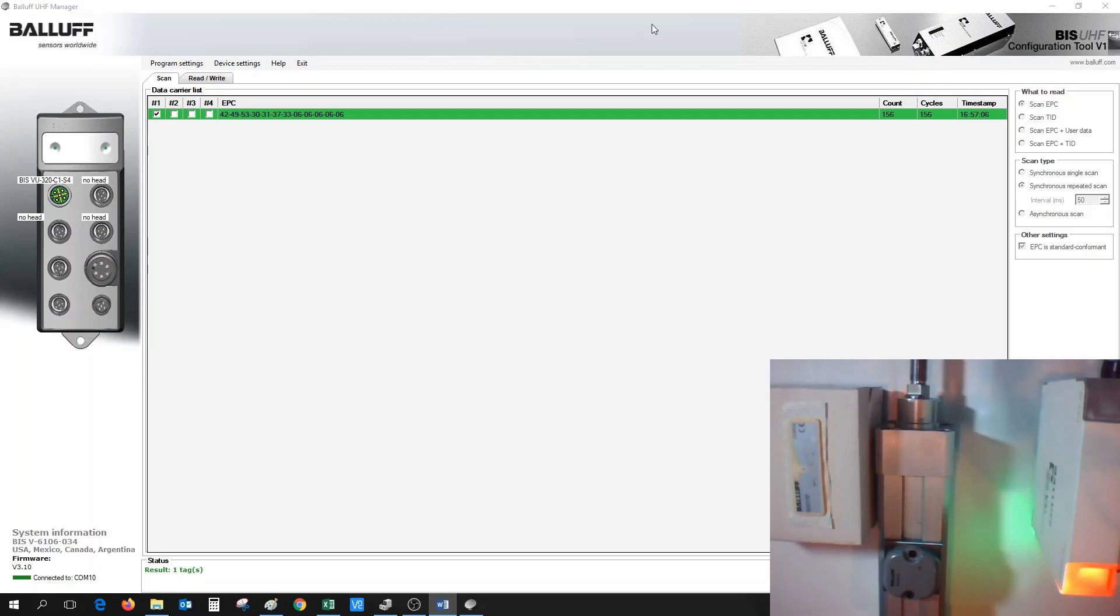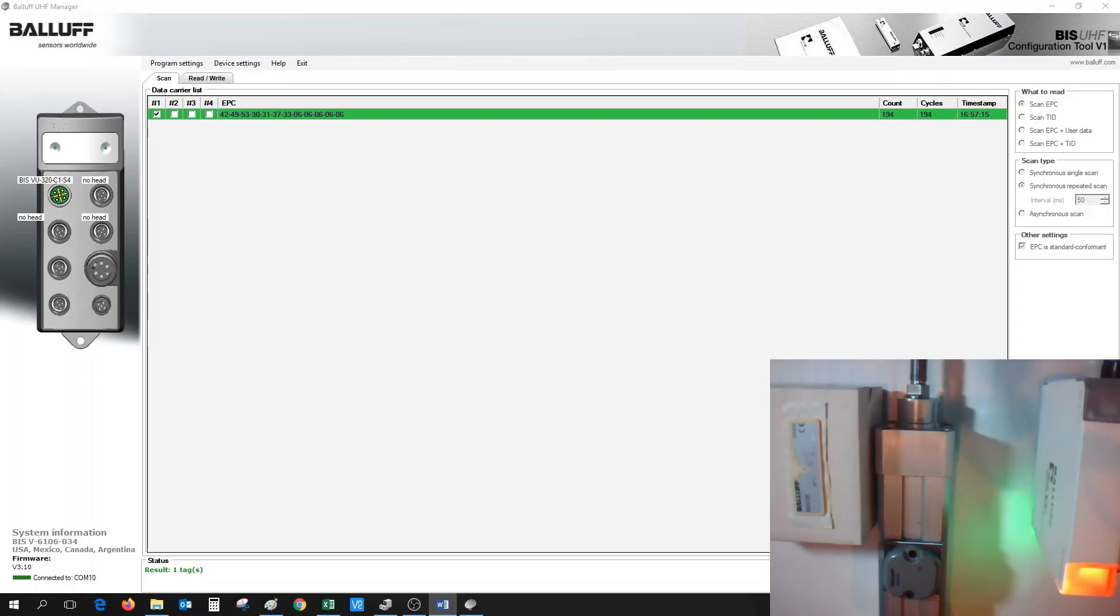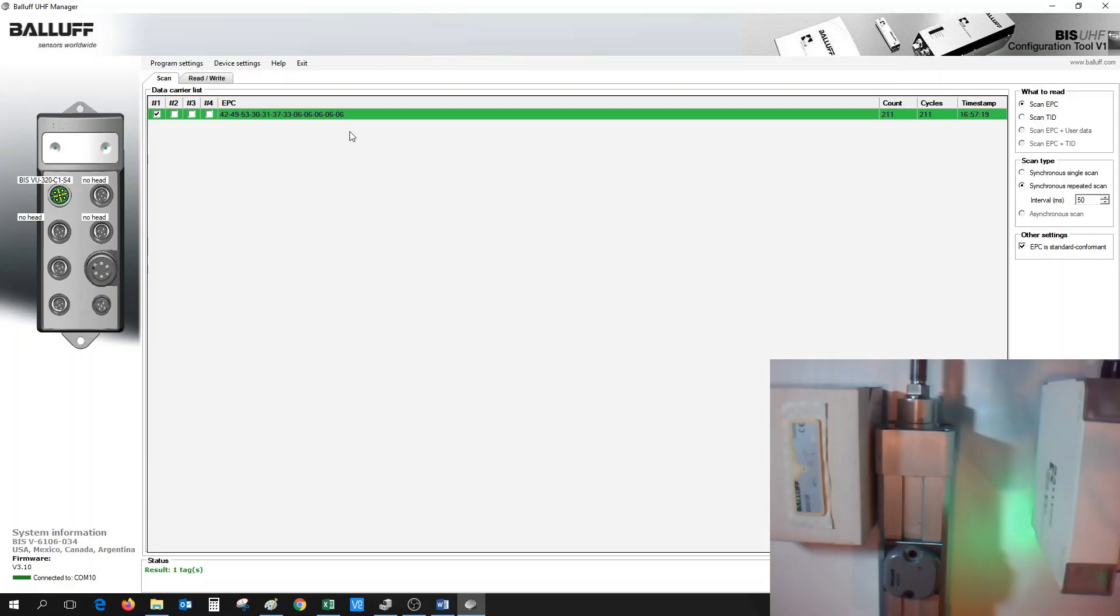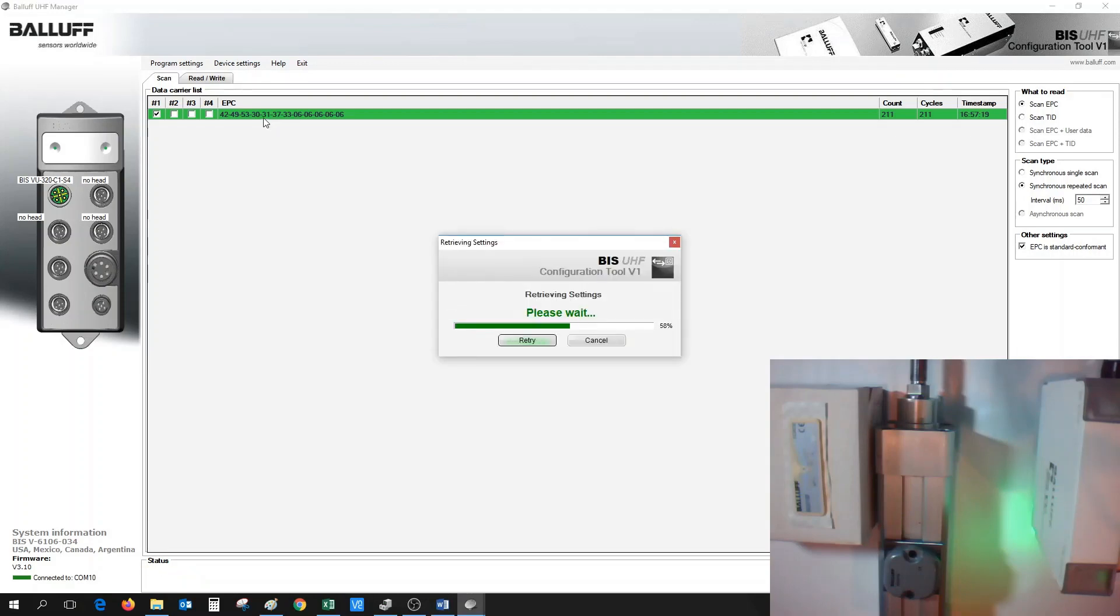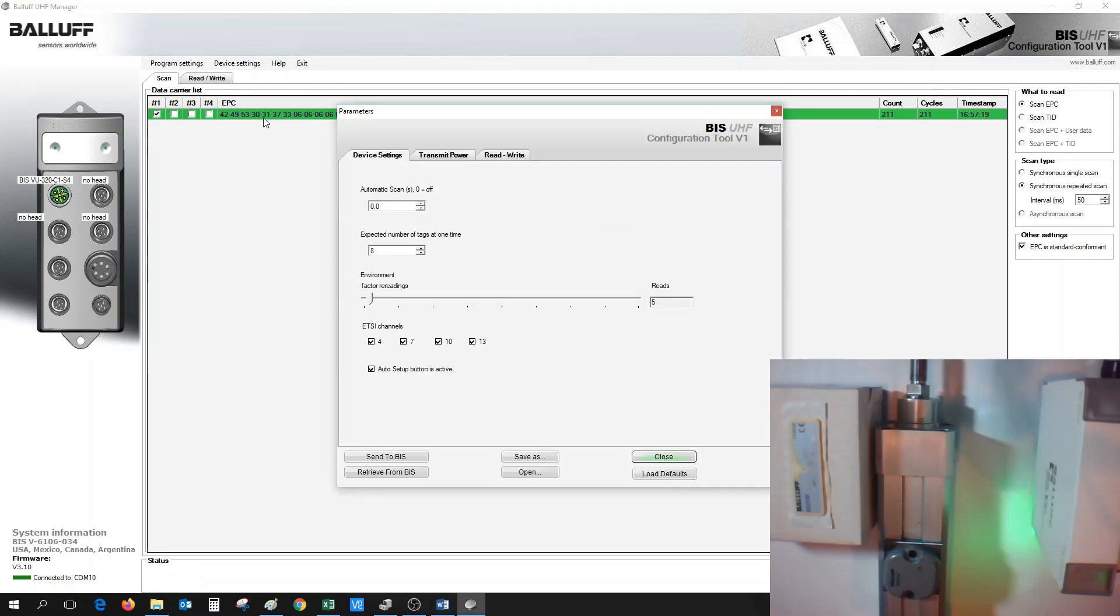If our application requires both RFID tags to appear, we must then fine-tune and adjust the BISVU antenna's power settings. To do this, first stop the scan. Next, go to Device Settings tab and select Parameters. When the parameter box appears, select Transmit Power tab.